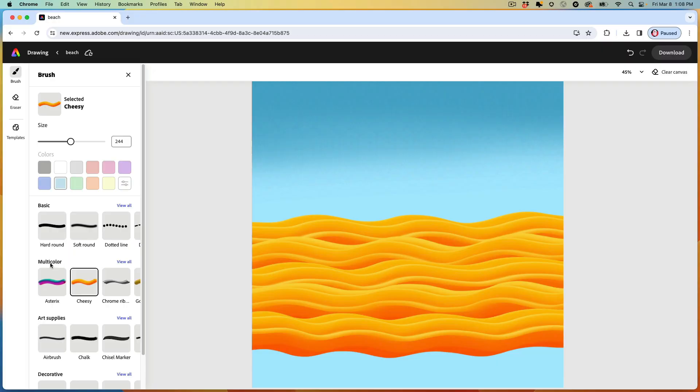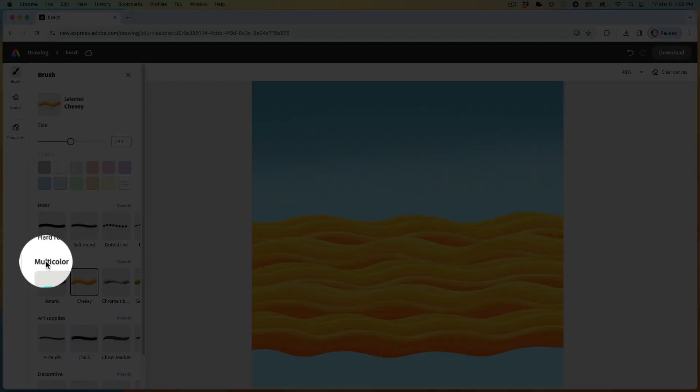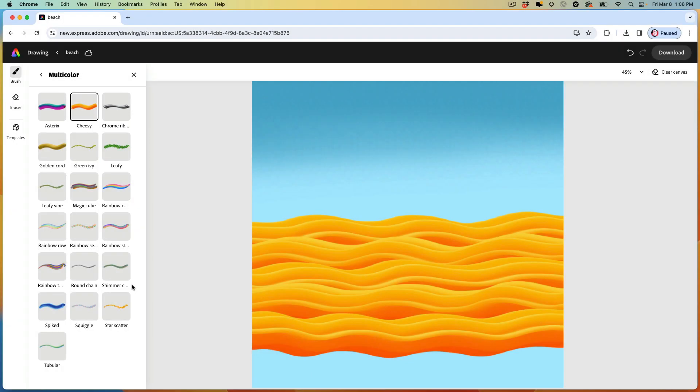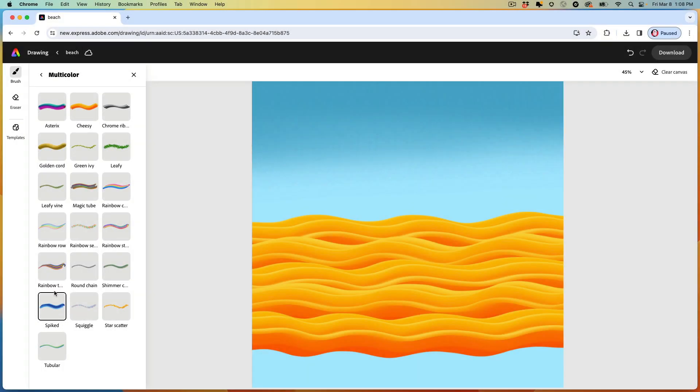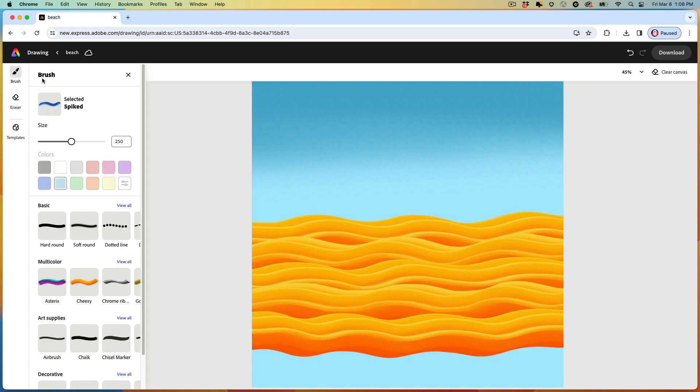You don't have to go all the way down to the bottom, because next we're going to paint some water. To do that, we need to look at all of our multicolor brushes. So let's view all. And we'll select this one. It's called spiked. Go back to the main menu. And you can adjust the size to be something in the first half of your slider. And starting from the very bottom, similar to what we've just done, paint across.